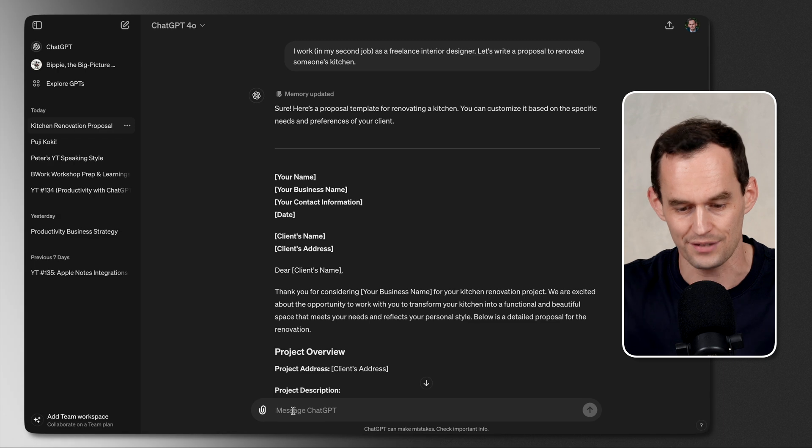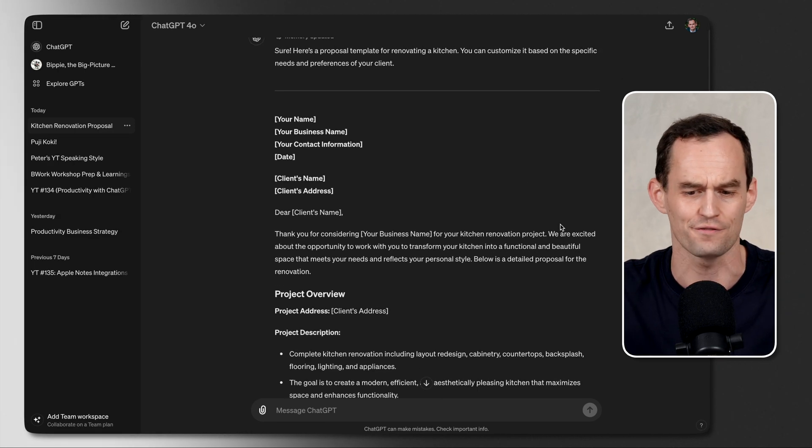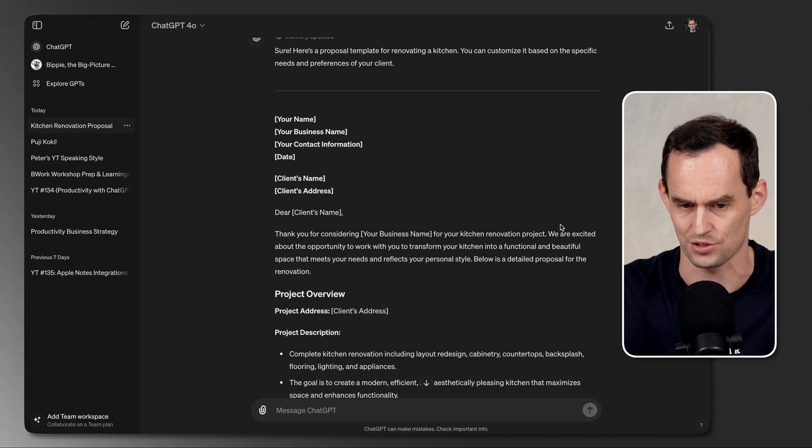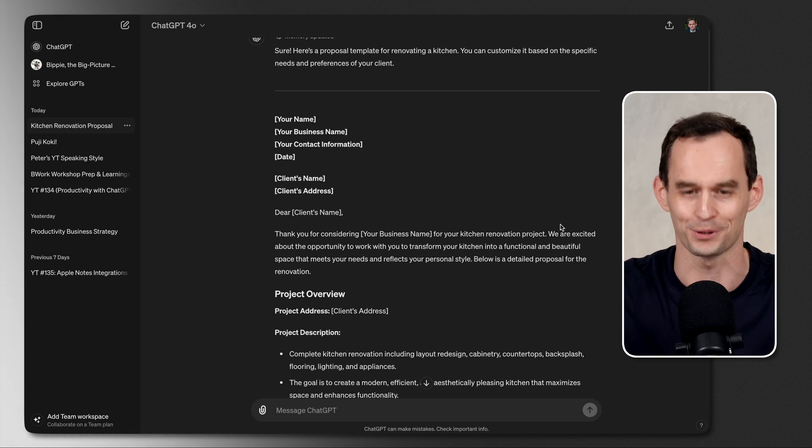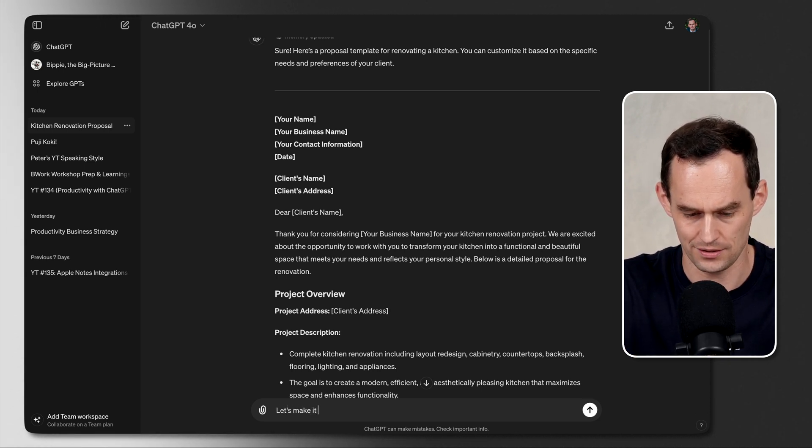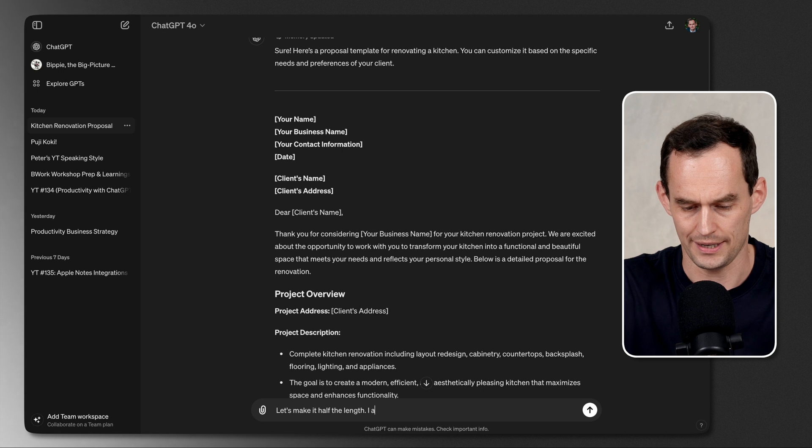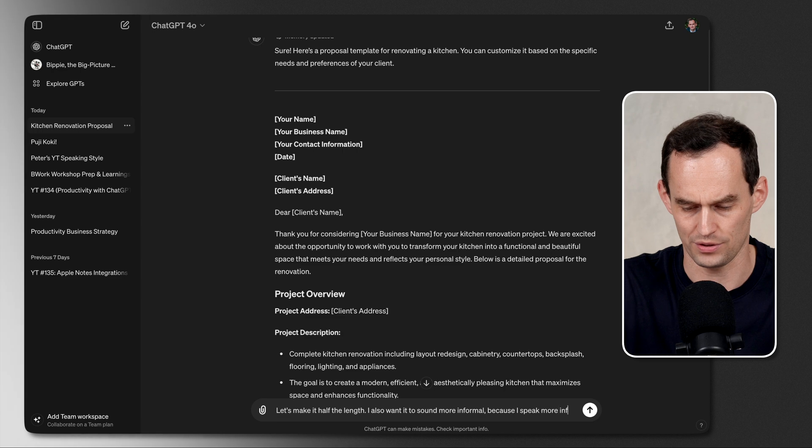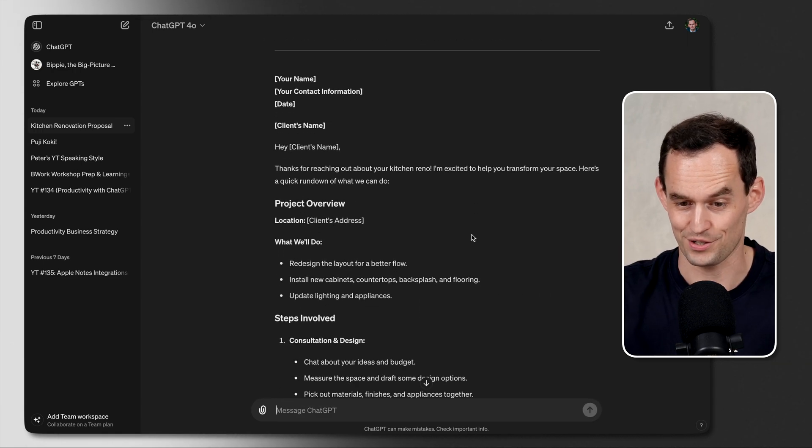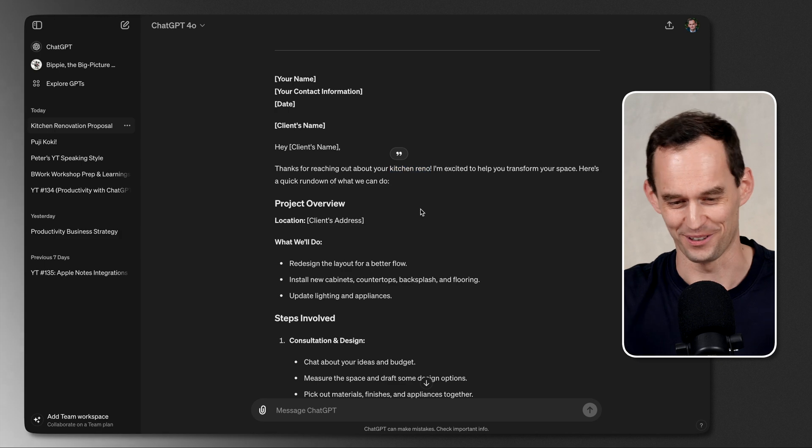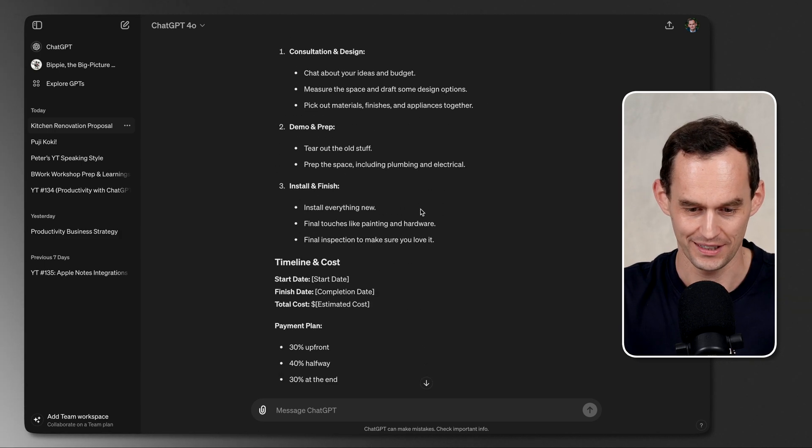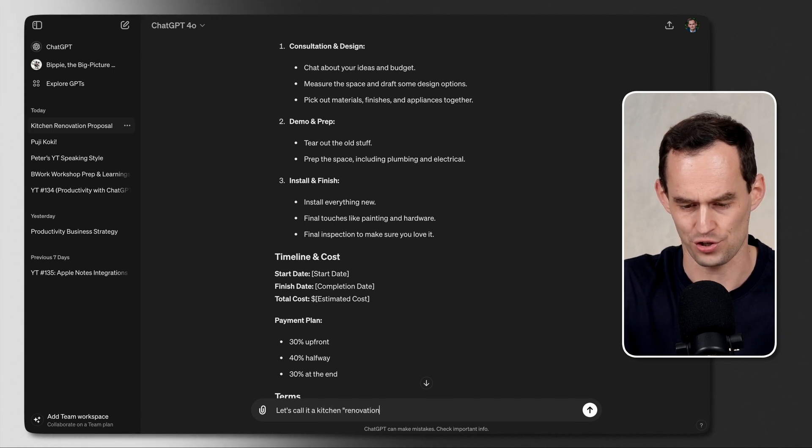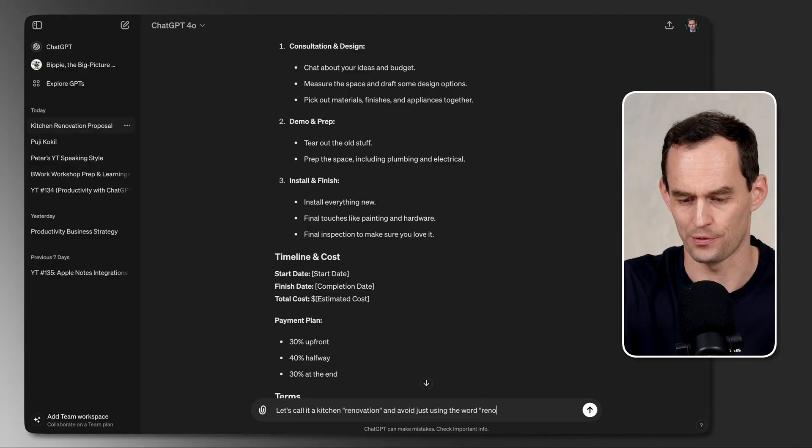But first, let's give ChatGPT some instructions to refine what happened, because this is a very generic proposal for renovating someone's kitchen. Oh, I said kitchen rather than living room. Doesn't matter. We're going to do kitchen. Let's make it half the length. I also want it to sound more informal, because I speak more informally. This is definitely shorter, and it sounds more informal with kitchen reno, for example. That maybe goes a little bit far, but that's okay. I can even say, let's call it a kitchen renovation and avoid just using the word reno. Now, it's going to improve that in the next iteration. And that's something that you really want to do with ChatGPT. You want to iterate.